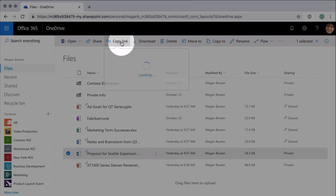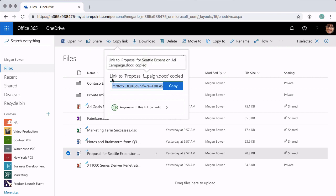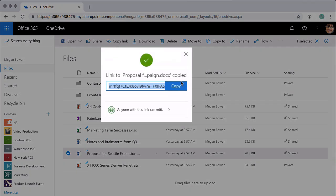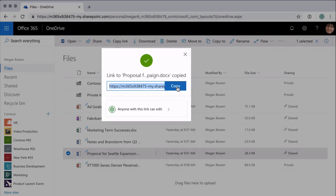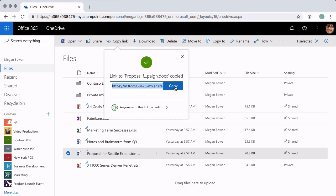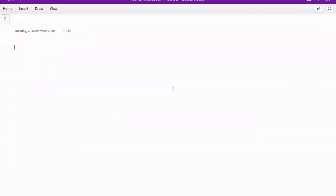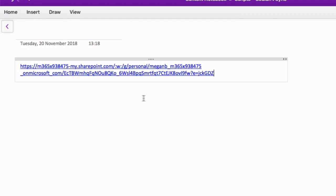When you share a file you're building a link to send to somebody that gives them permission and access to open the file. A good way to demonstrate this is by using the Copy Link button. When I press Copy Link it creates a link, and I can press Copy and then paste that link into an email, a message, or whatever I want to use it with. If we paste it into OneNote you can see it's a URL — it's clickable, has a reference to the location of the document, and then a series of random characters. This link gives the person who receives it the permissions to open the file — it's not just a link to the file.